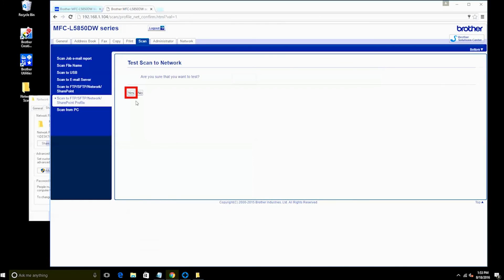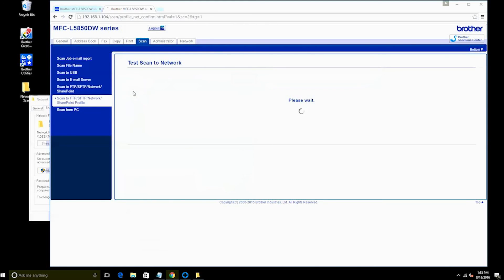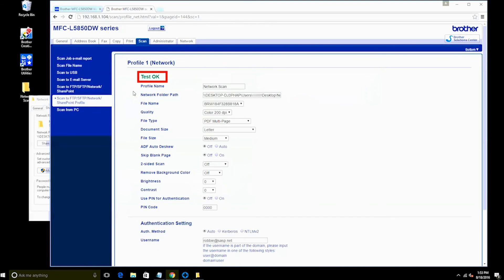Finally, click Yes to test the network connection. If you receive the Test OK message, your setup is complete. You can now start scanning to your network folder.